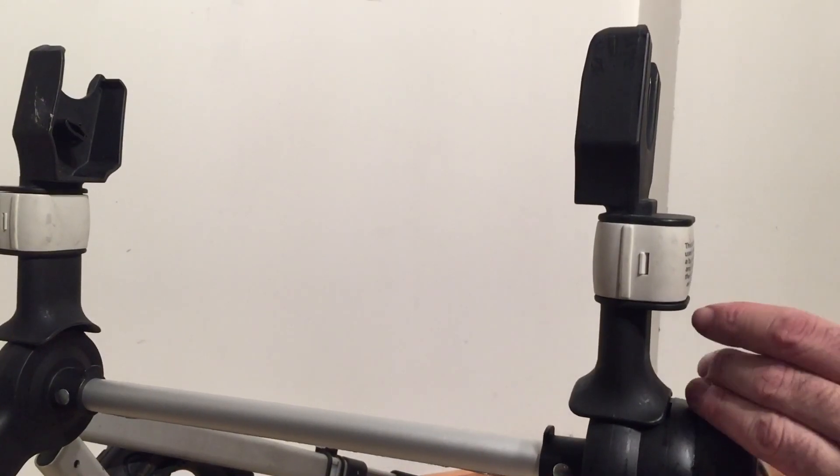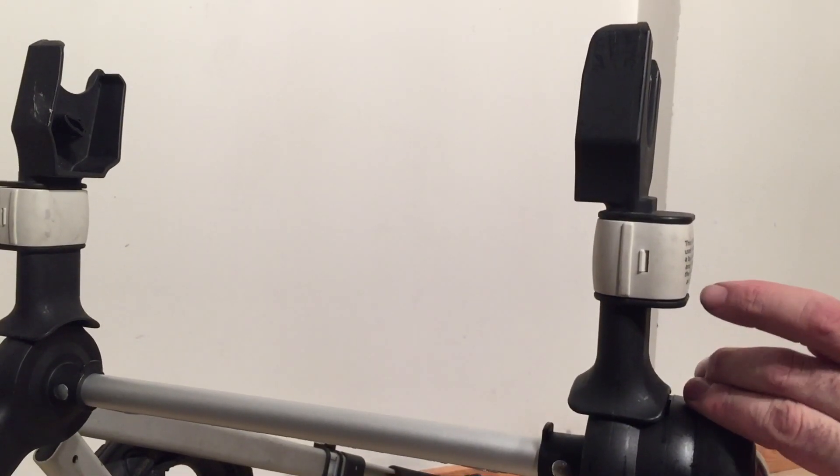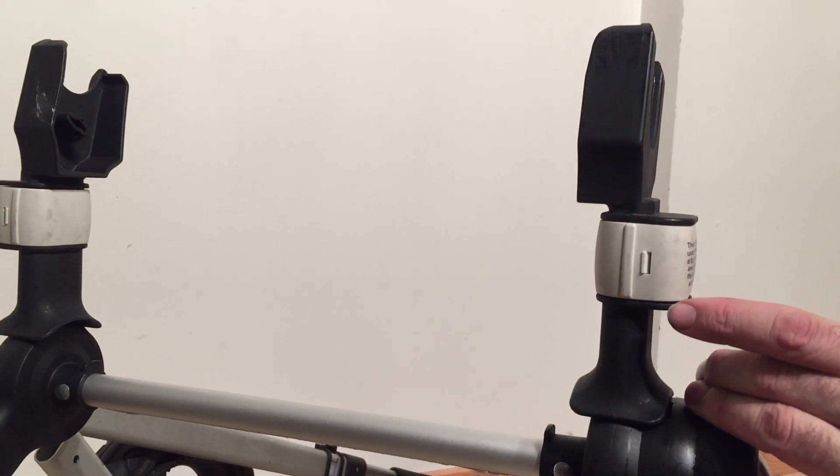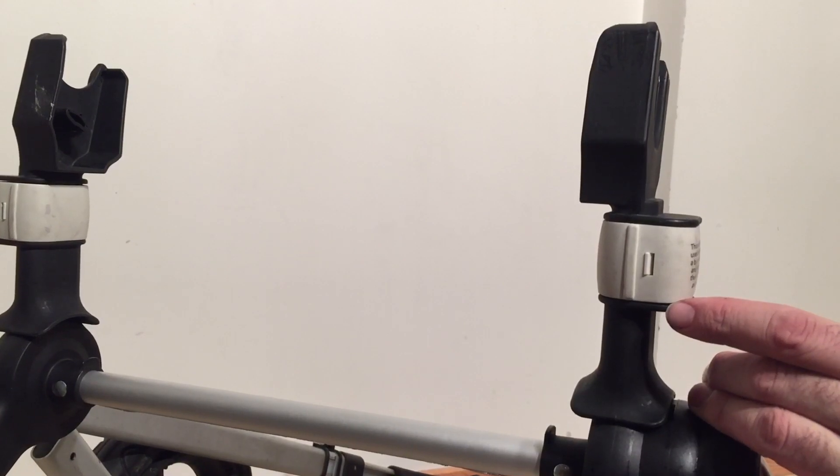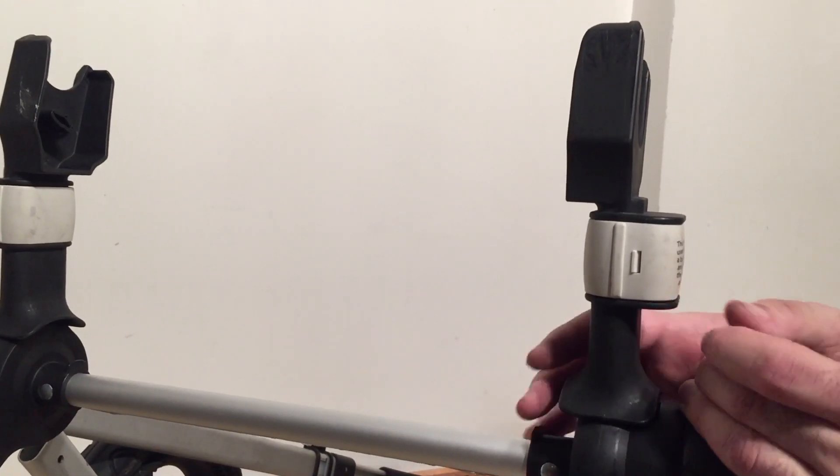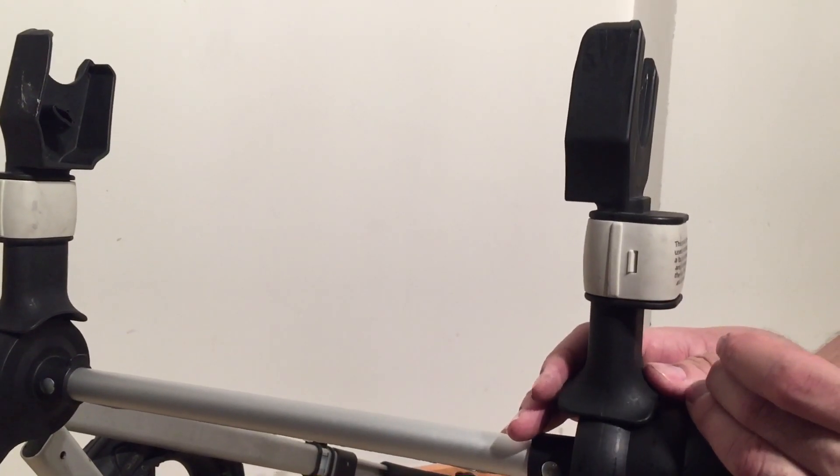Today we're going to show you what to do if the car seat adapters or the frame for either the seat or the bag has become stuck to a Bugaboo chassis.